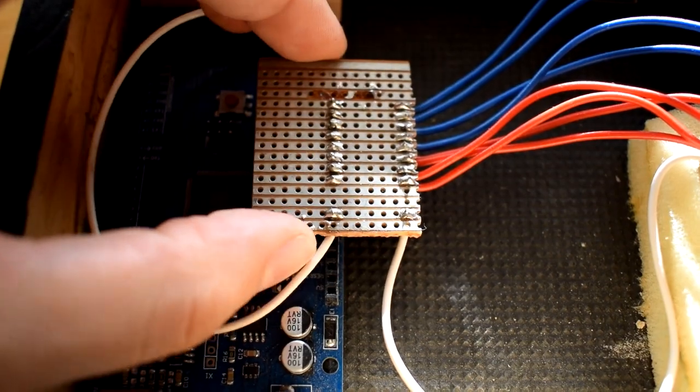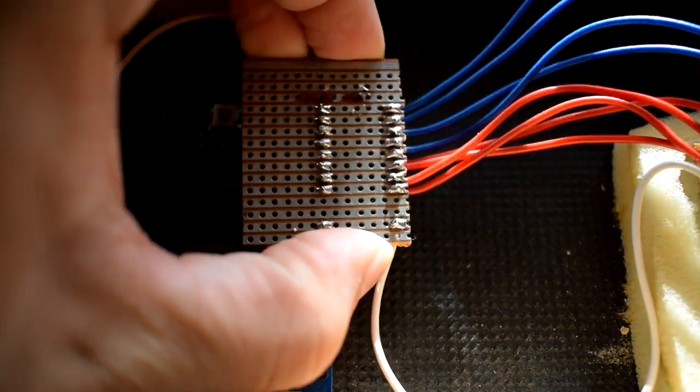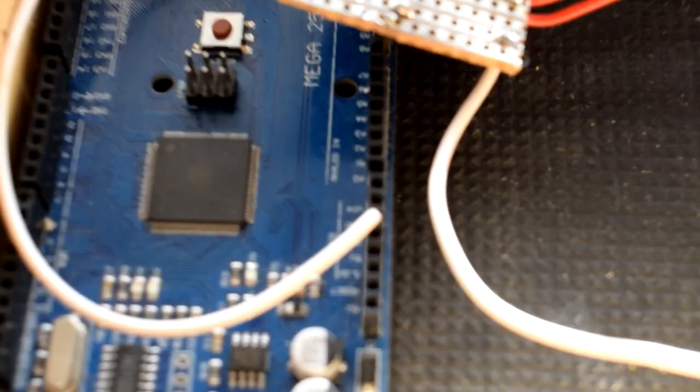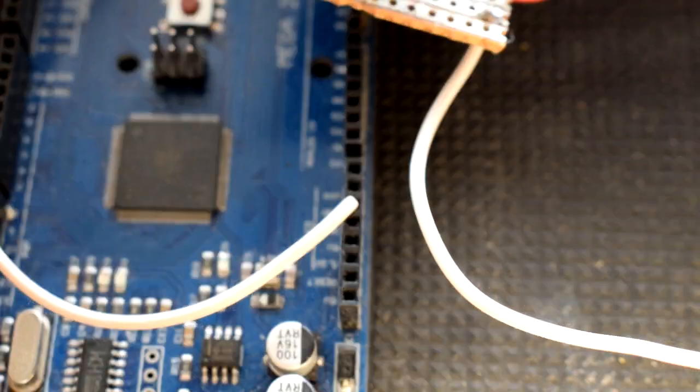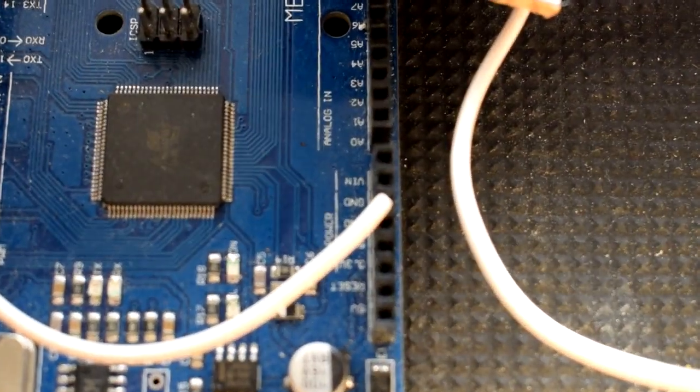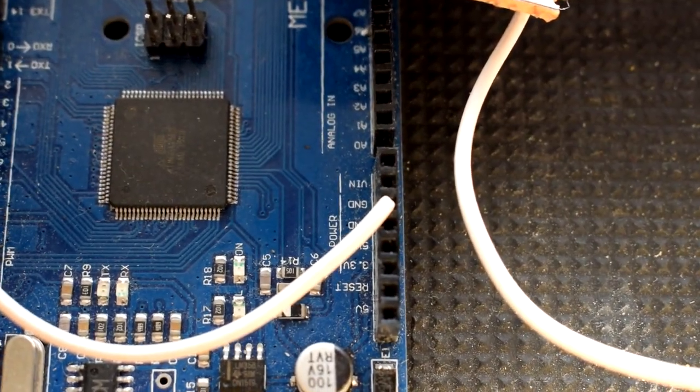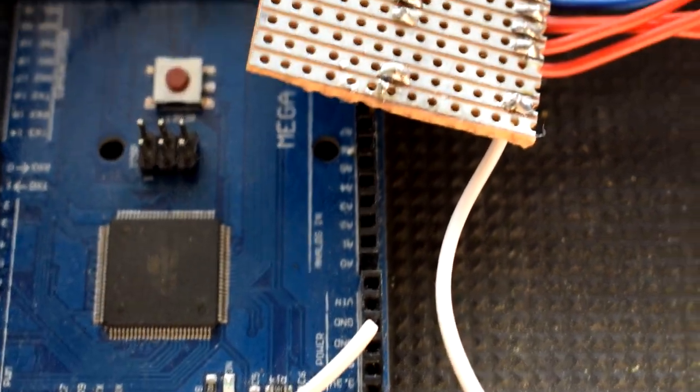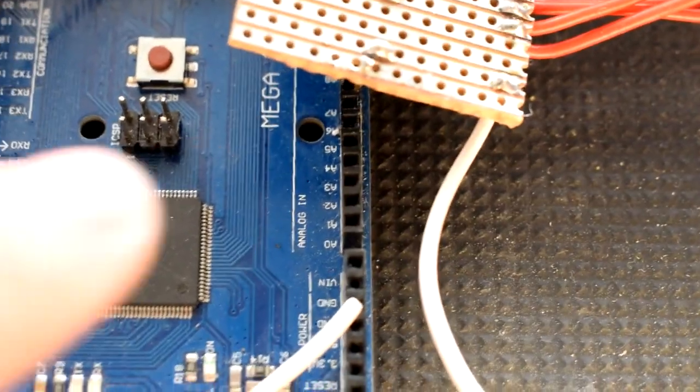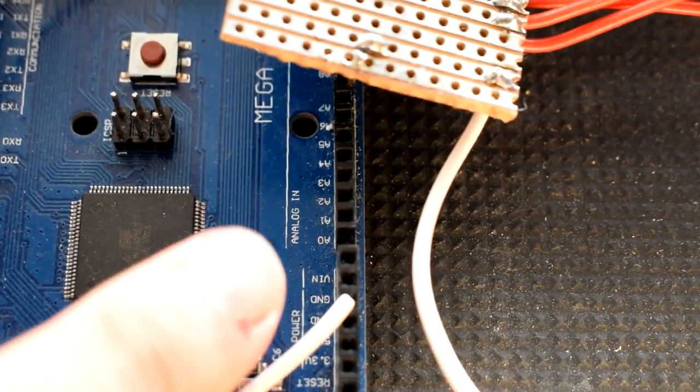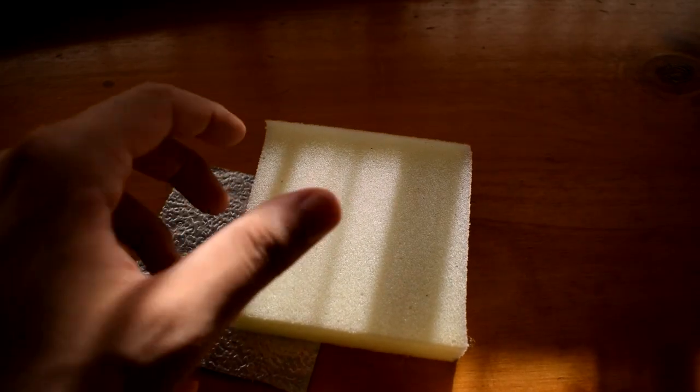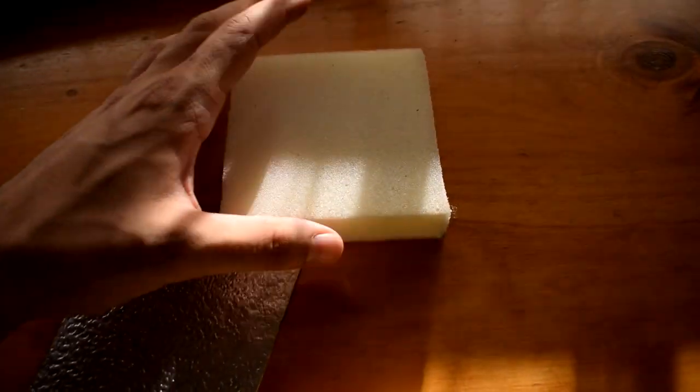So if we take a look here, this is the shield I made but you don't have to worry about that. The white wire is running to ground. If this can focus, you can see there the white wire is running to ground, and the rest of them will run from A0 to however many pads that you have.